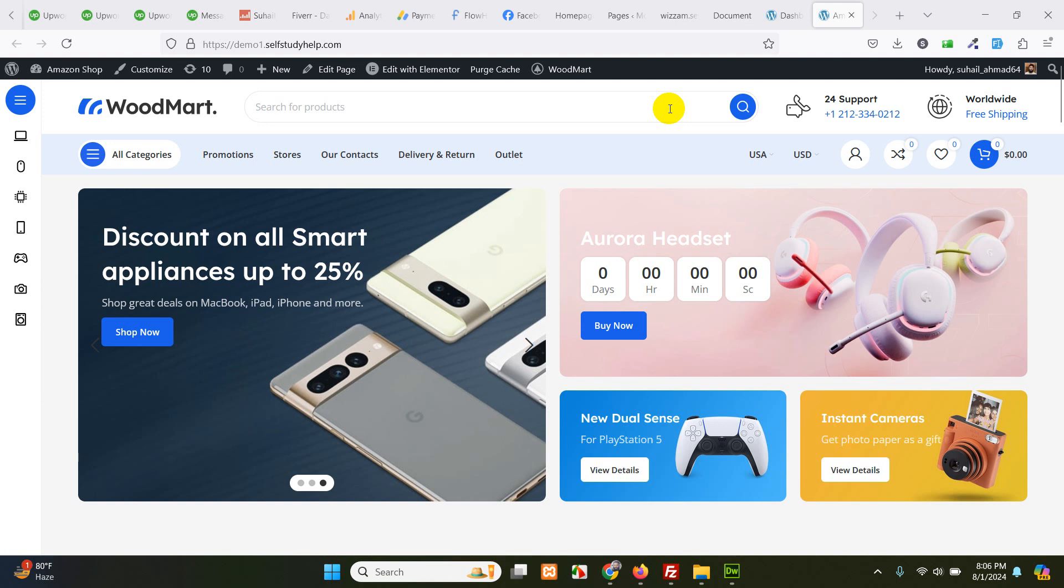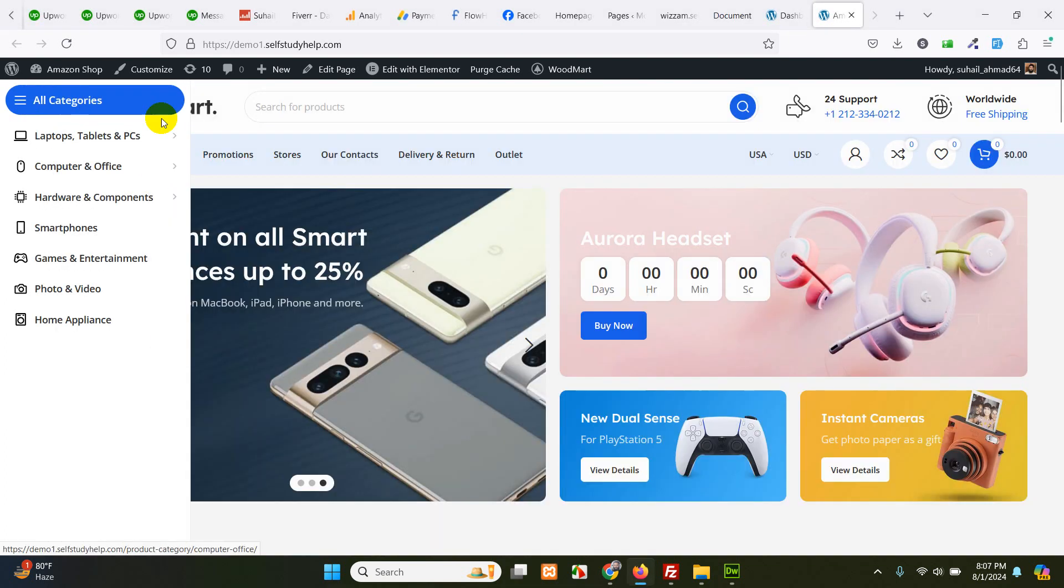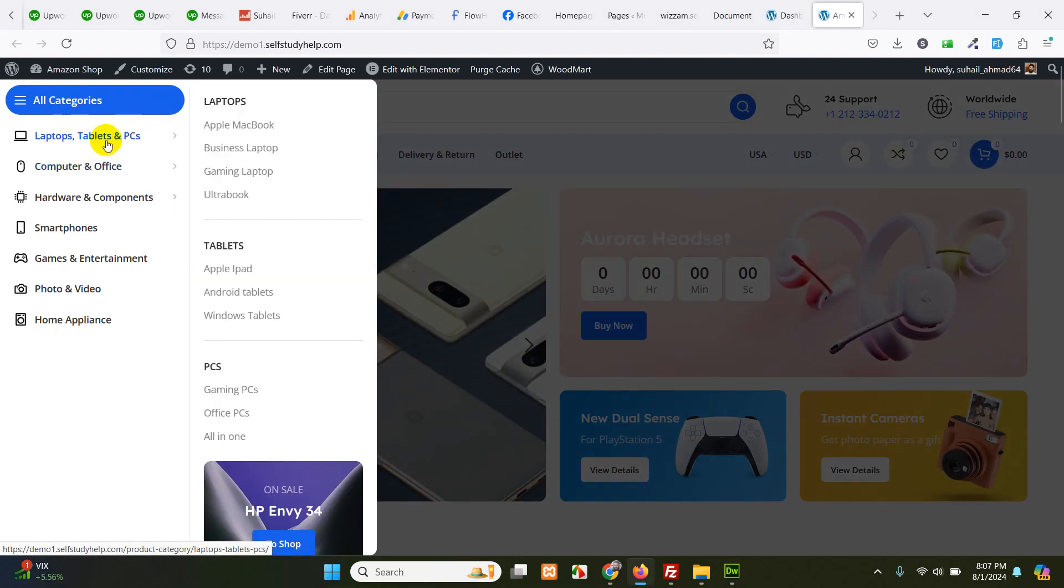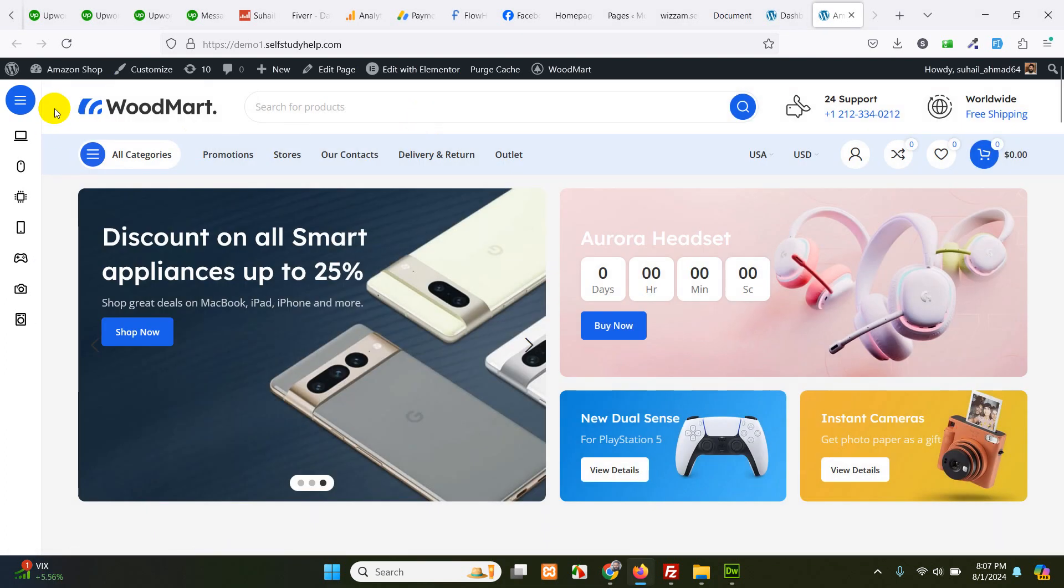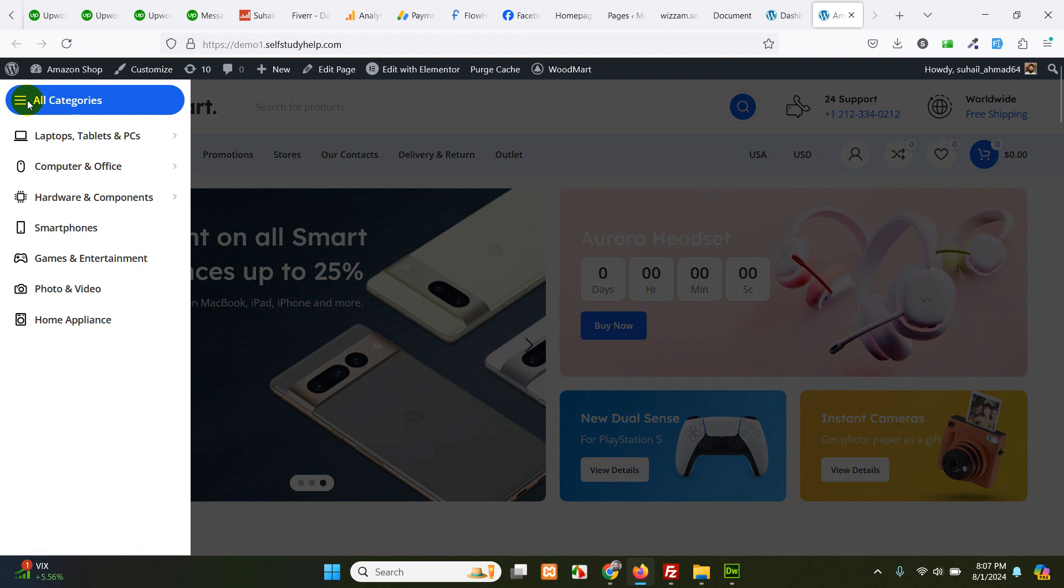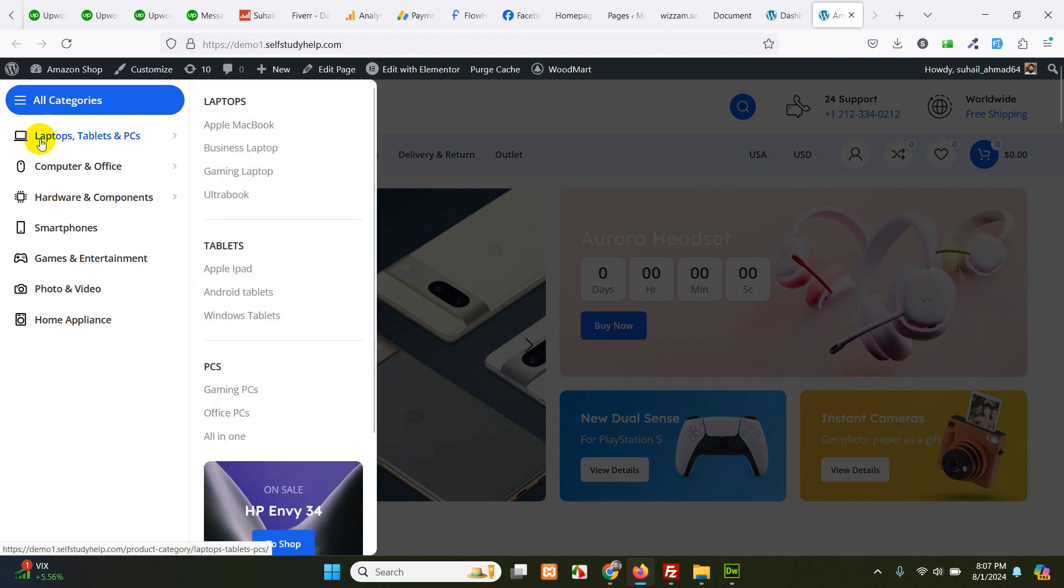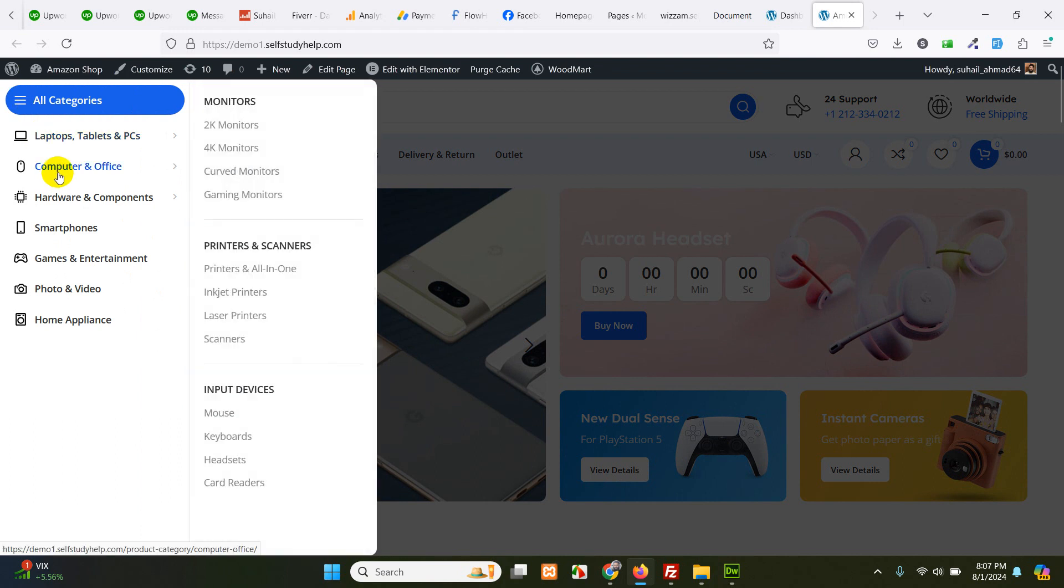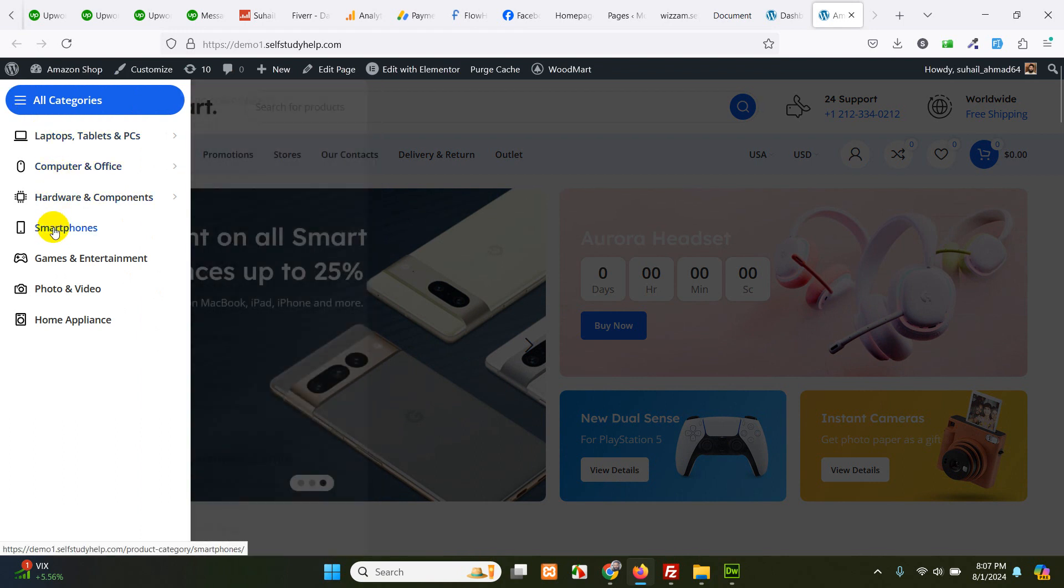Hello and welcome to WordPress Tutorials. In today's video, I'll show you how to add categories to the category tab in Woodmart theme. So here now you can see I have laptops, computers, hardware, smartphones, games, photos, and home appliances.